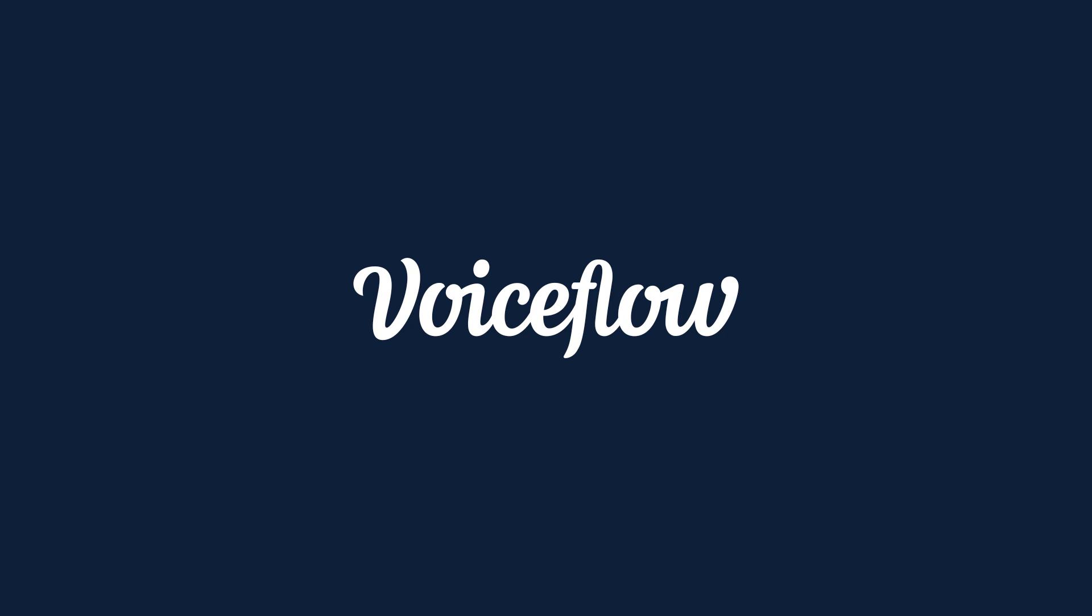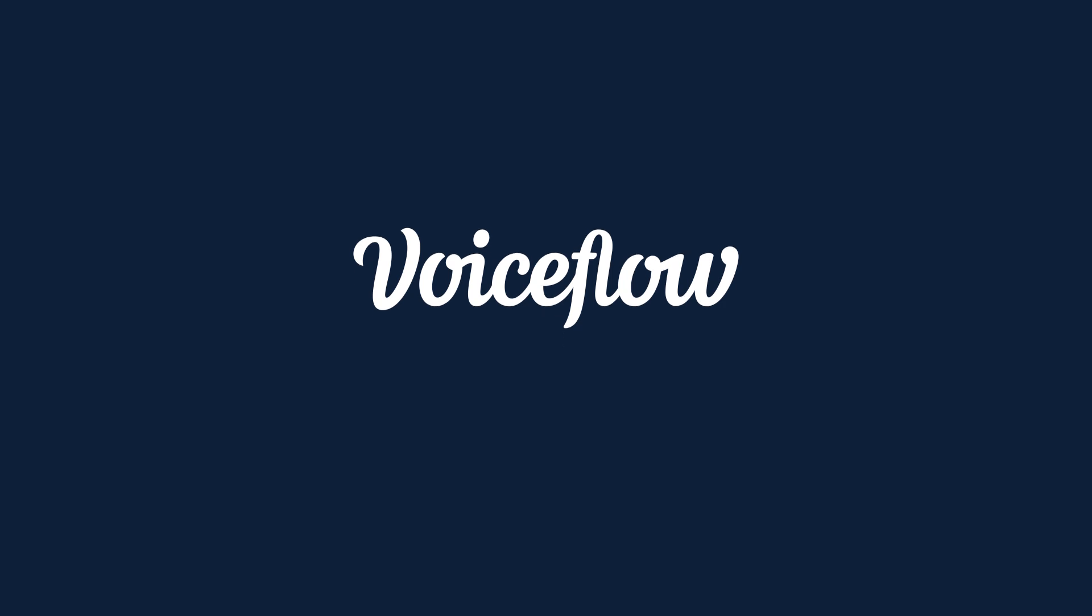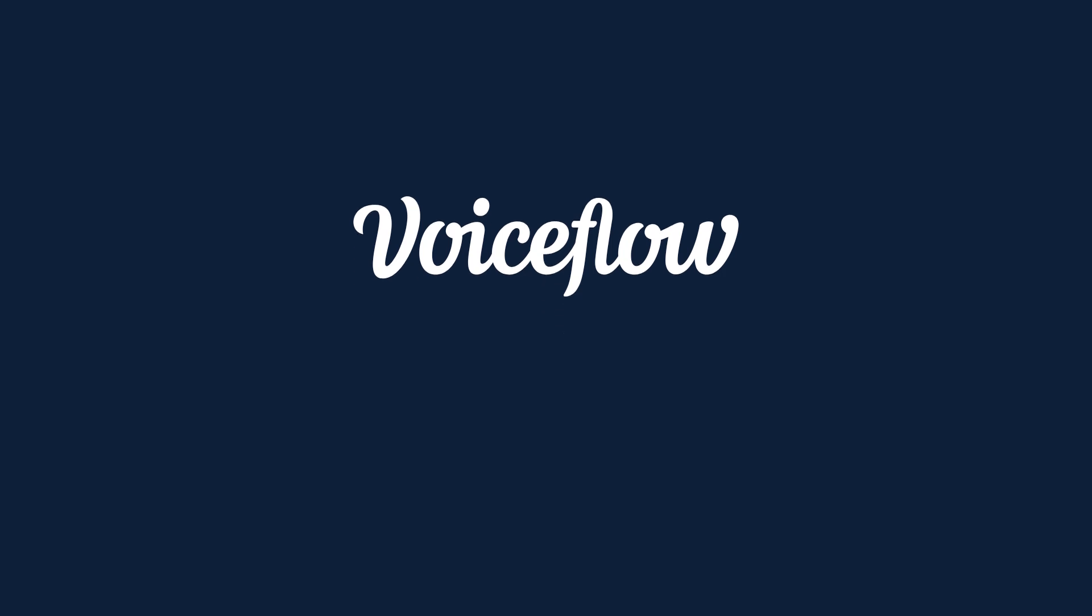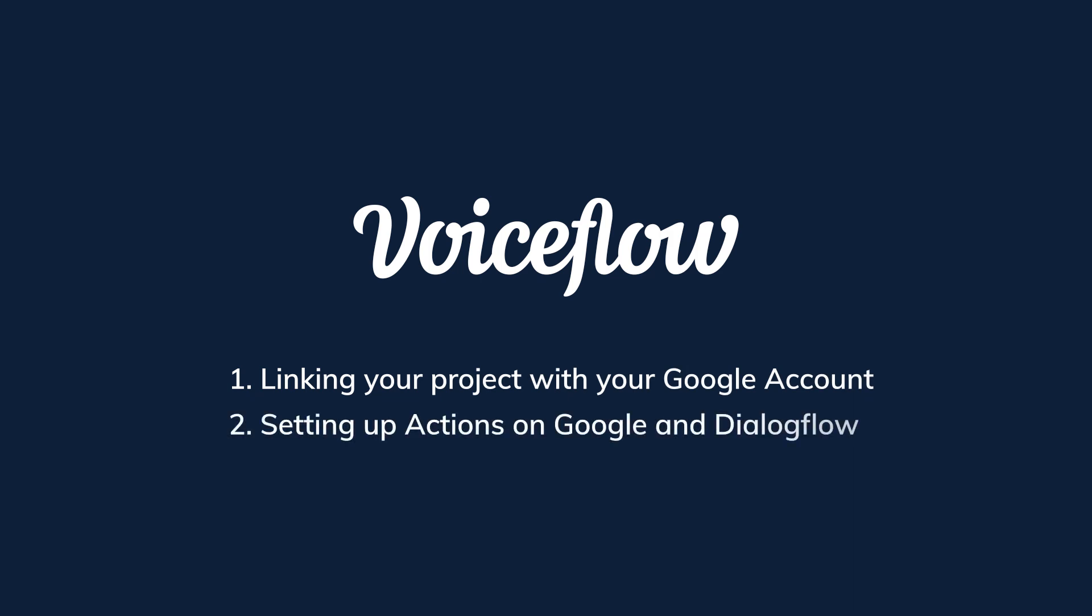Hi everyone, and welcome to another VoiceFlow tutorial video. My name is Mark, and today we're going to show you how you can link your project with your Google account, and then set up actions on Google and Dialogflow. By doing this, you can upload your VoiceFlow project to test on the Google Assistant console in browser or on your Google Assistant device. Let's jump in.